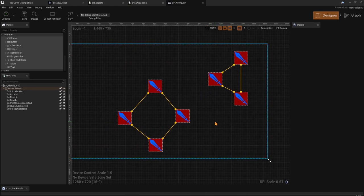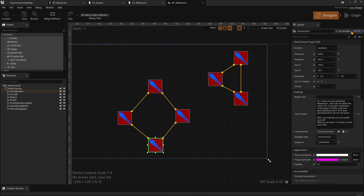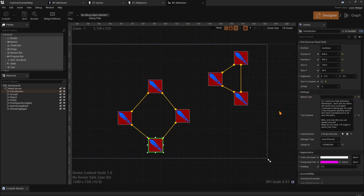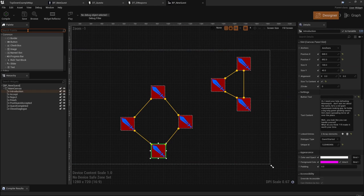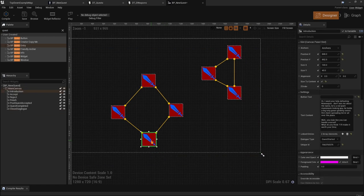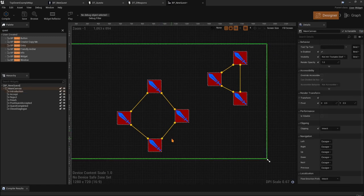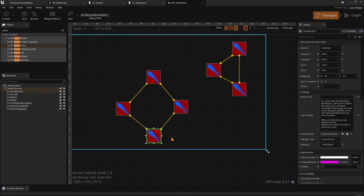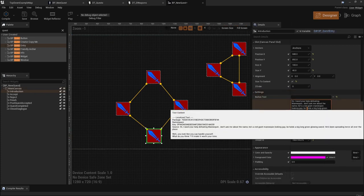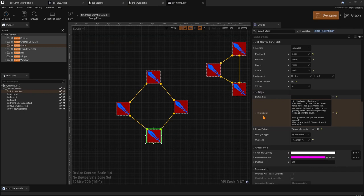When we open the widget, we are presented with a simple user widget where we can drag what's called 'BP Quest Entry.' You can either drag it from the palette or copy-paste existing ones. Let's take a look at how the Archer quest is set up first. We have two sections: the first section is the quest introduction — the starting point — and the second section is post-accepting the quest. The first entry has a dialog text content which is the quest introduction shown when you first talk to the NPC.